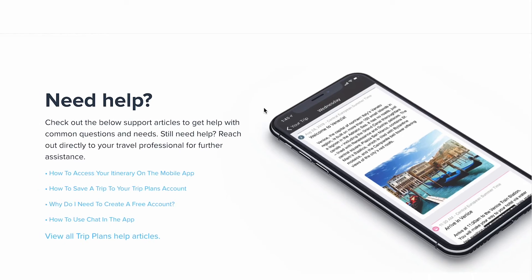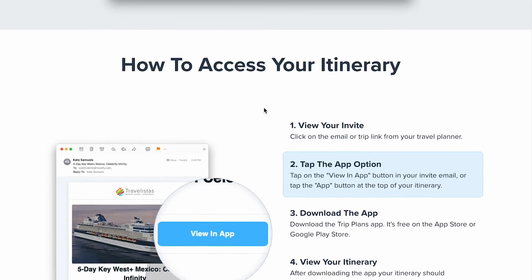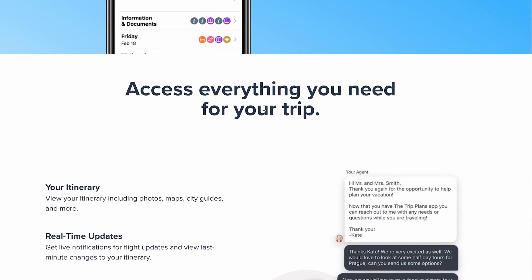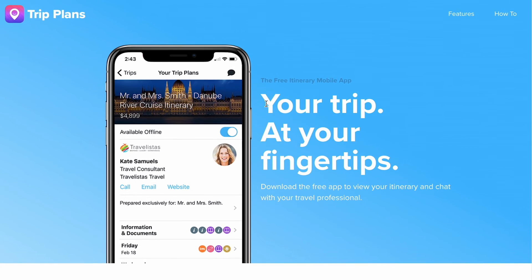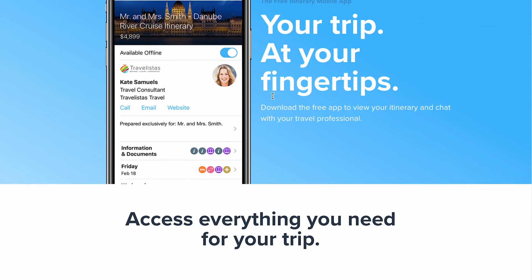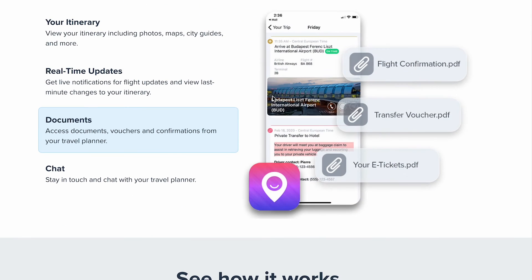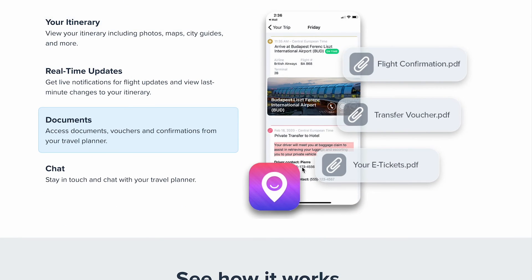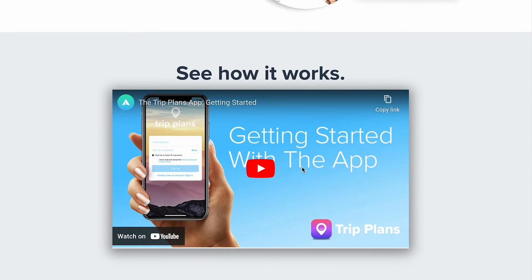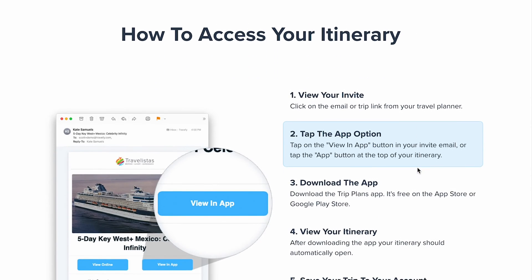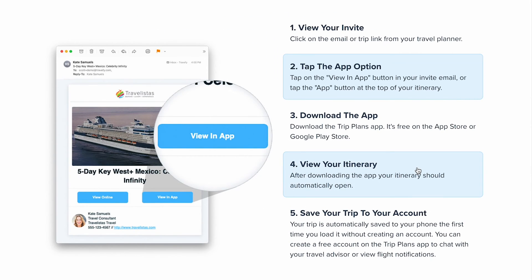One page we do recommend sending to your client if they are downloading the app is called Trip Plans. TripPlans.co will take you right there, and it's a page really dedicated to travelers and clients. It's going to tell them about all of the features, give them a video on how it works, and show them how to view the trip you sent them in the app.